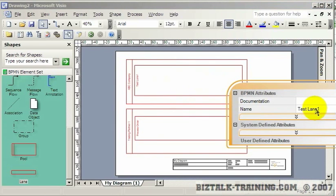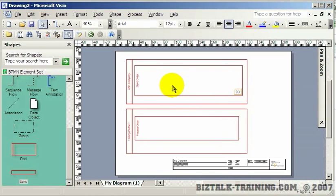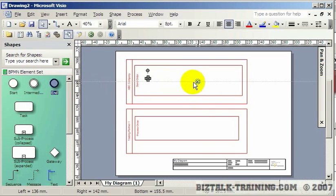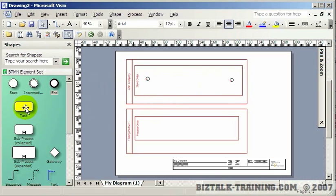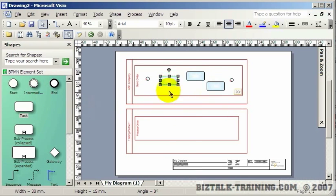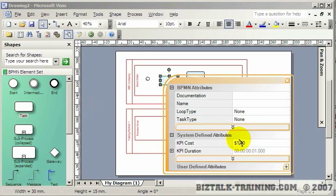Now we want to start adding some shapes inside here, similar to what we do in a BizTalk orchestration. Over here we add the Start shape, and at the end we'll have an End shape. Between these two I'll add some tasks. The first one is to prepare the purchase order — get it ready to go — so I'll name this Prep PO.